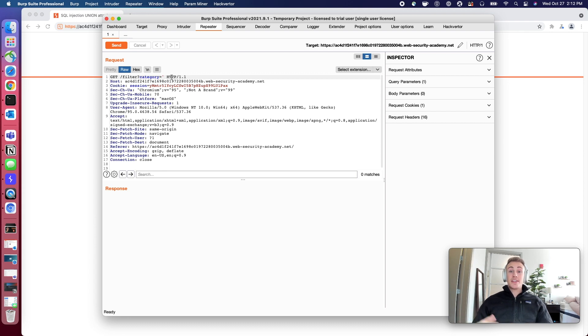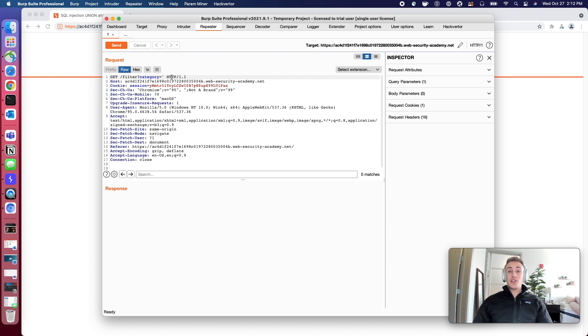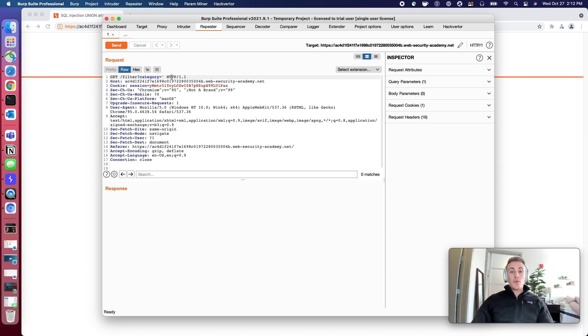The second one is in the next lab, and that will be figuring out which data types are required for each item that's being queried, and we can figure this out with an incremental process.